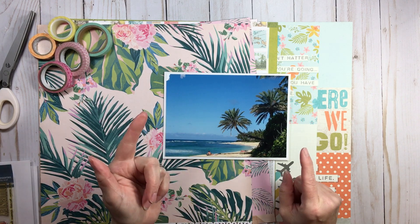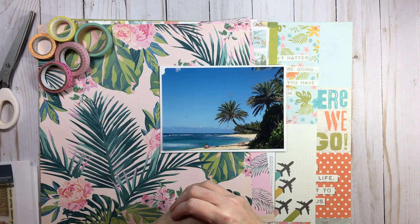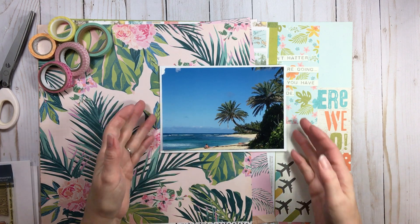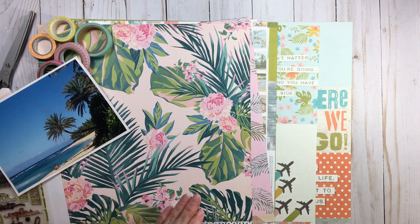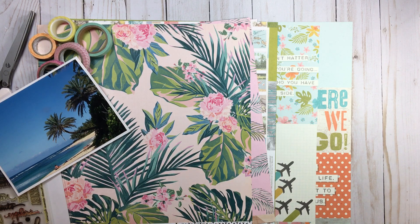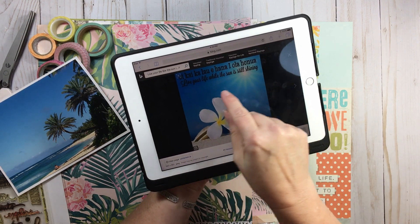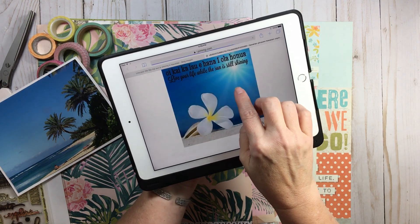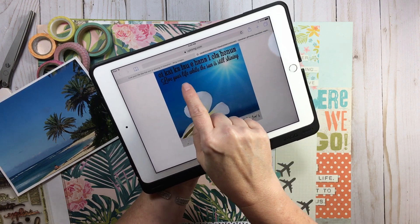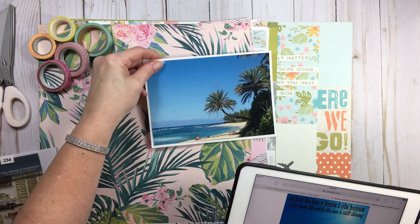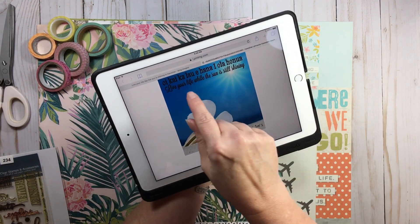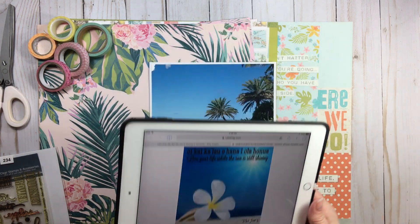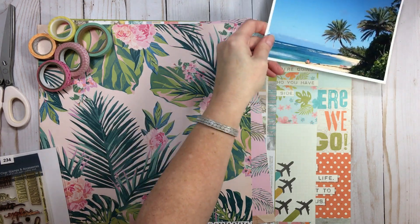I'll have some spending freeze videos linked below if you'd like to watch them, and in a month or so I'll be telling you how my entire year went on the spending freeze and what my plan is for 2019. Now, I don't have much to play with — some scissors and stamps — but I do want to show you this quote here in Hawaiian. I won't be able to pronounce it, but it says 'live your life while the sun is still shining,' and that's exactly what I'm going to use for this page's title.